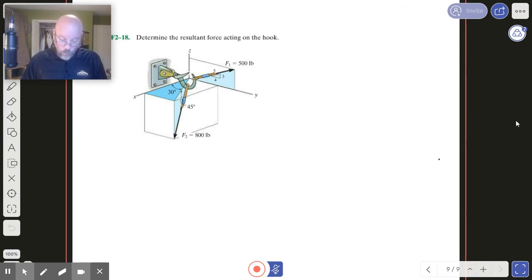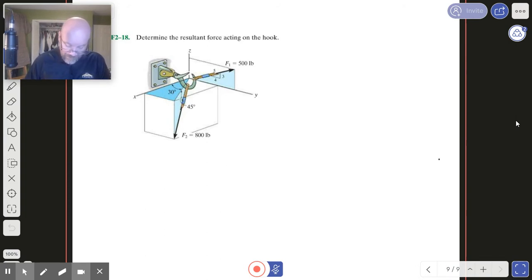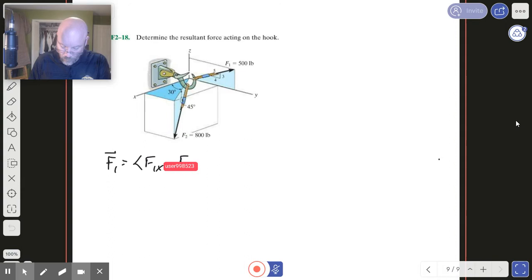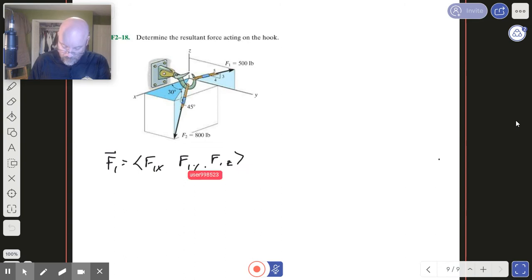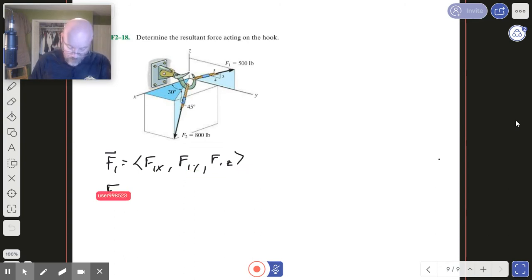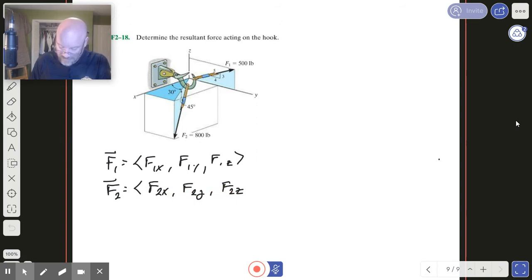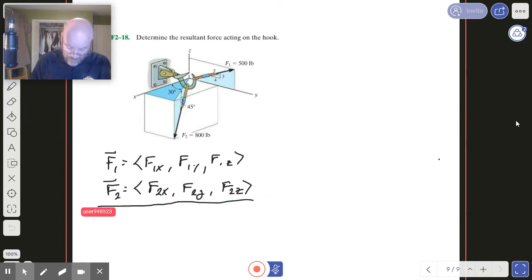So what does that mean we're going to have to do? Well, ultimately we're going to have to get down here and find F1X, F1Y, and F1Z. And then for F2, we're going to need the same: F2X, F2Y, and F2Z. Then we're going to add those up.